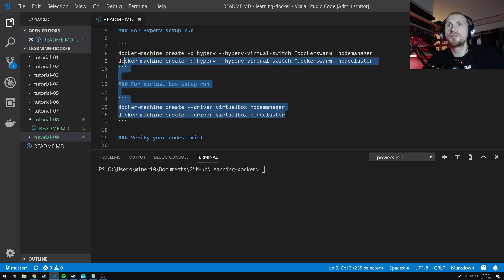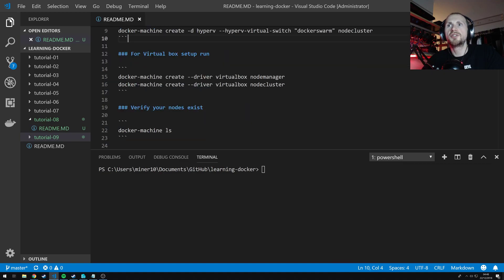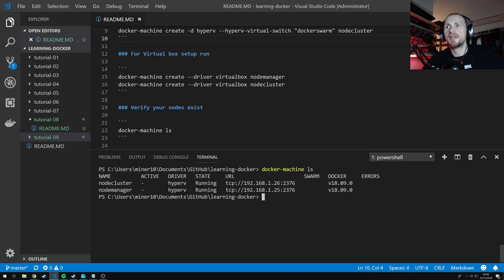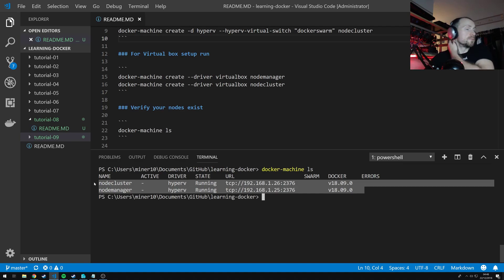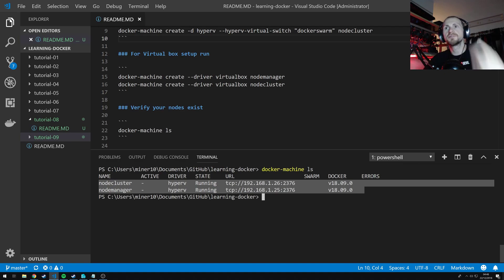So once you have these two up and running, you should be able to verify that your nodes exist. So I can just go ahead and type docker-machine ls. And now I can see that I actually have two virtual machines running for me.